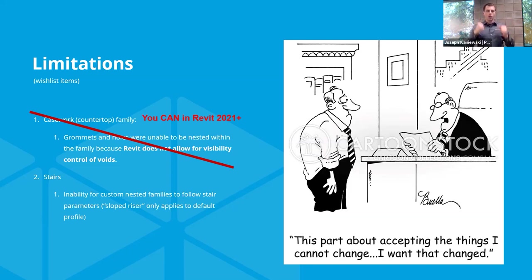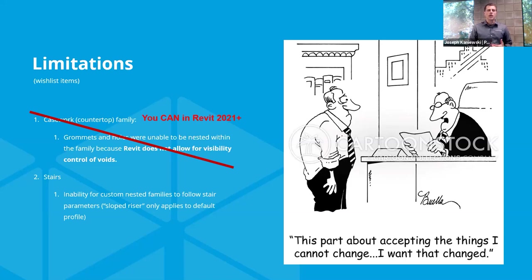Stairs — I want to drive this one into the dirt because it really annoys me. The stair family, while I appreciate the complexity inherent to what it is, just can't model what we intend to see. I'm talking like concrete metal pan stairs — we can make do with two-by-four open-tread stairs, that's not a big deal, but the other types we use would really be great to model properly.